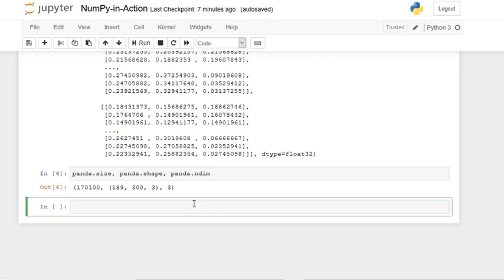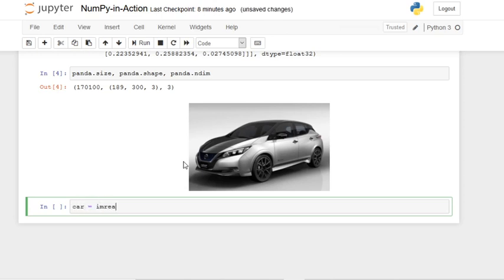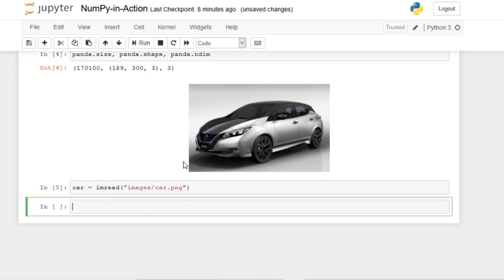Now let's use our car image. In Markdown we set 'img src = images/car.png'. Here is the car. Now let's convert it to an array: 'car = imread("images/car.png")'. Let's view the car array — it's another big array.